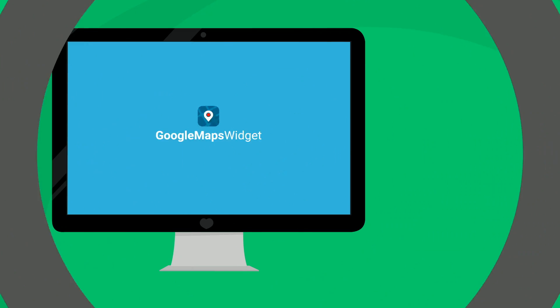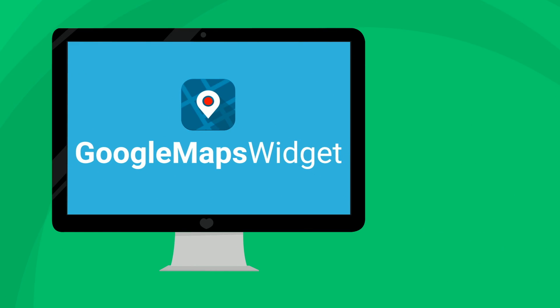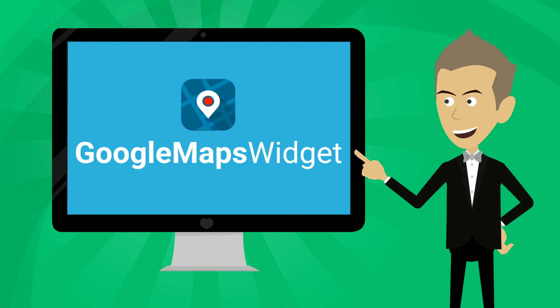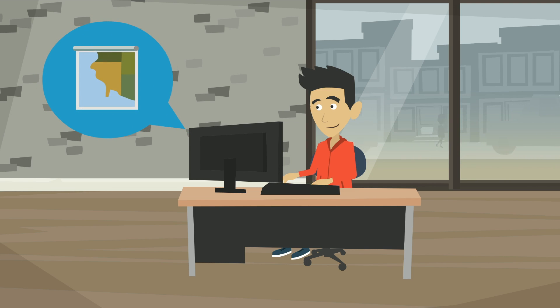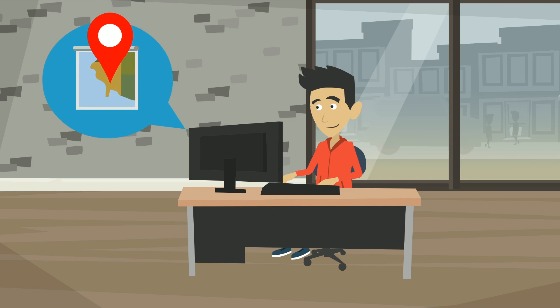We know how you feel. That's why we created Google Maps Widget, a proven plugin designed to help you put a map on your site in minutes, regardless of your technical skills or the WordPress theme you're using.